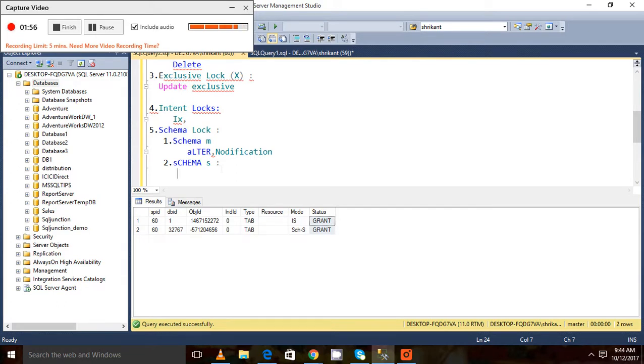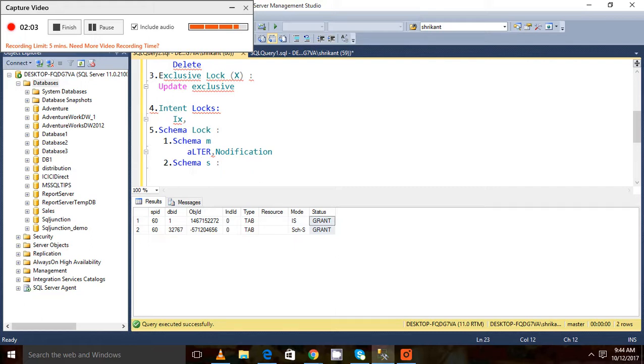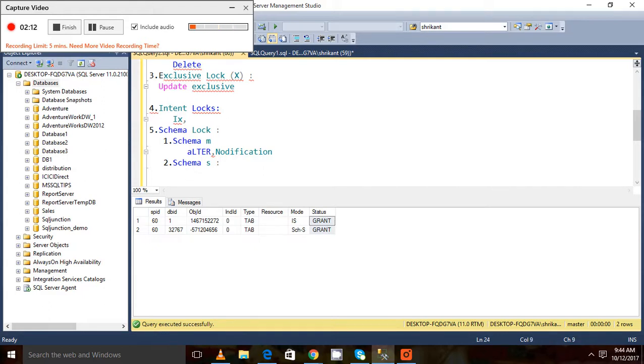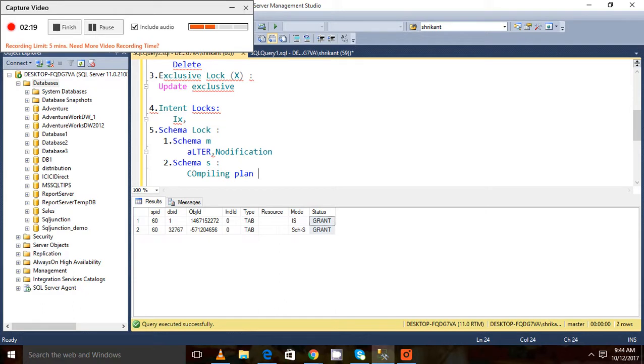This is just a brief introduction about locking, locking resources, locking types, intent locks, and schema locks. We can write here the compiling plans lock. Hope you like our video regarding locks. Thanks for watching, have a great day.